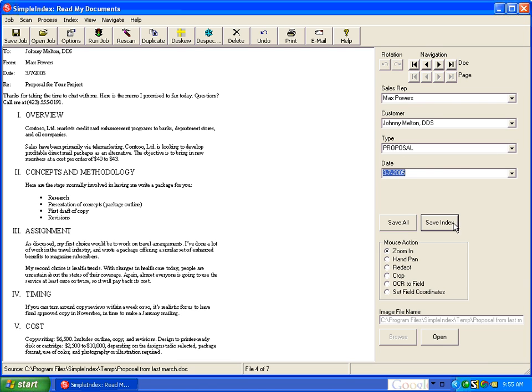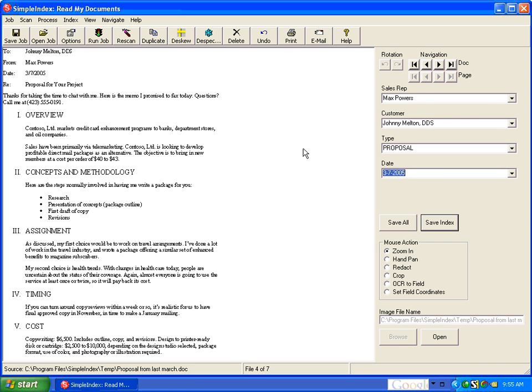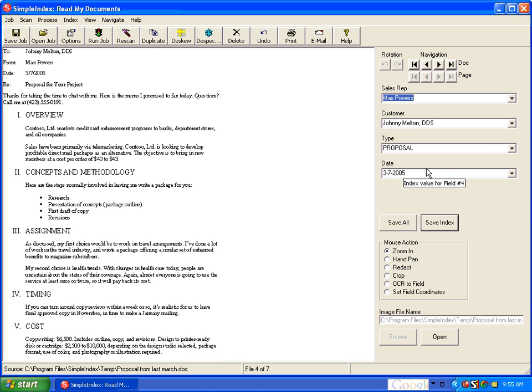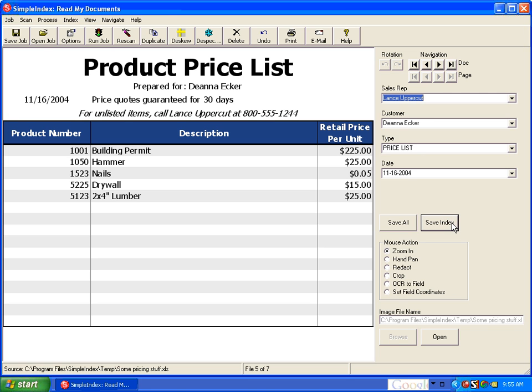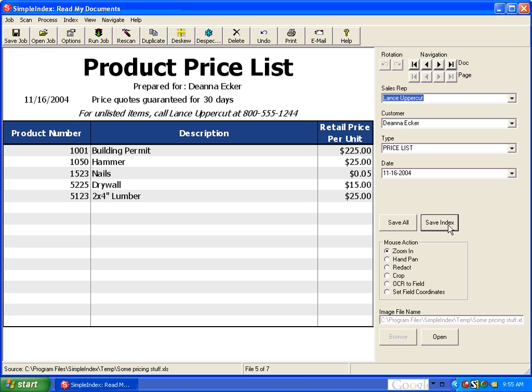And by searching for these patterns or these lists of values anywhere in the text of the document, it finds a match and then automatically classifies it. Because you can pretty much guarantee that if you're dealing with documents like proposals or something like that, you're only going to have one of your customers and one of your sales reps in that document's text. And so by using these template matching algorithms, we're able to automatically grab that information and automatically file these under the appropriate indexes.